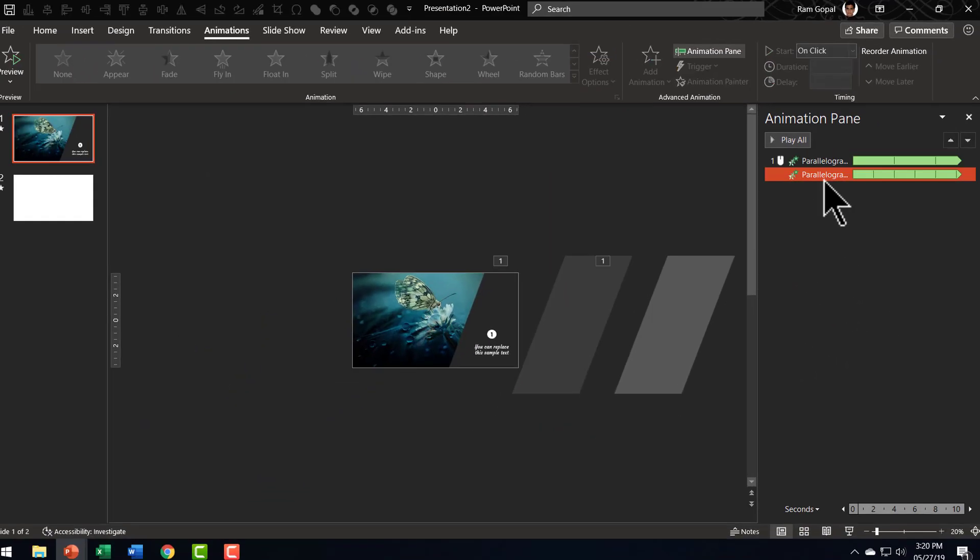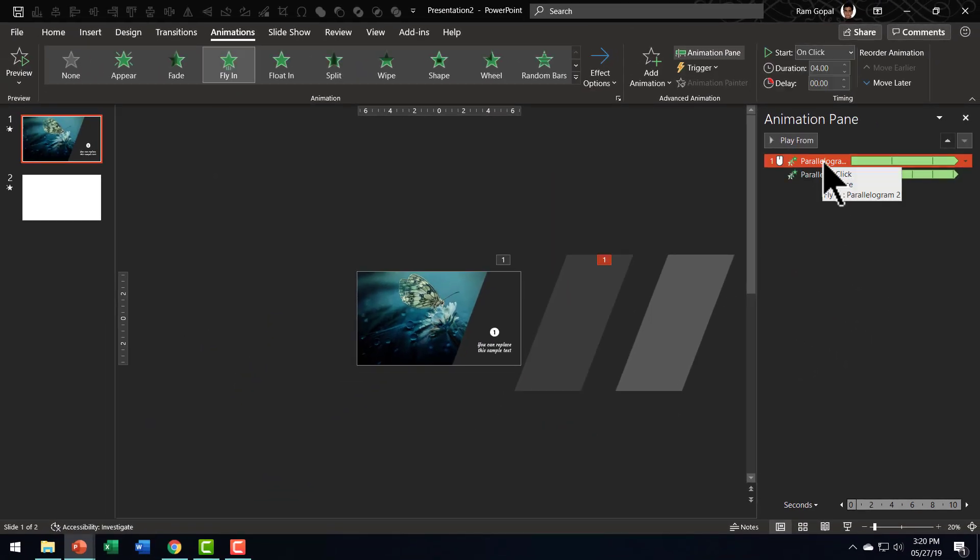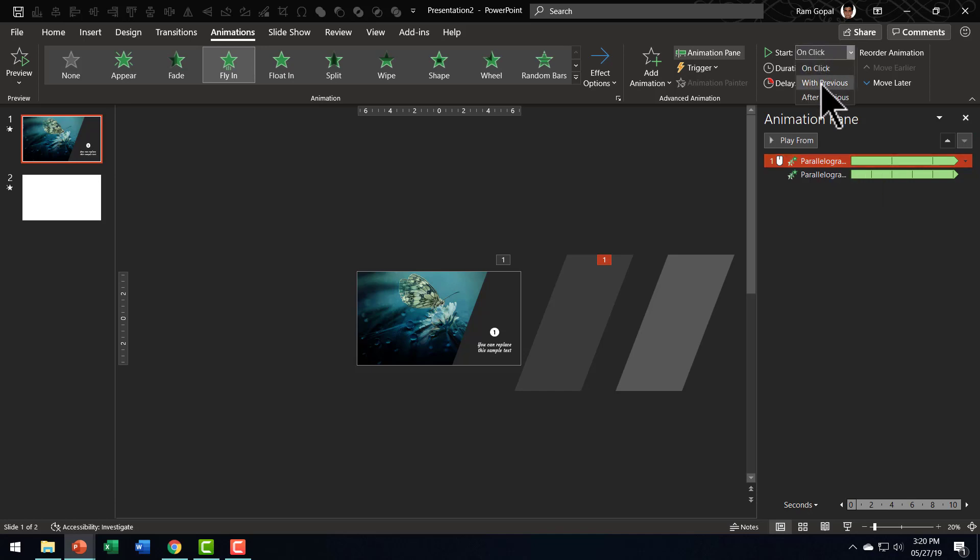Now this is perfect. Instead of this starting on a click, let us make it start with previous.